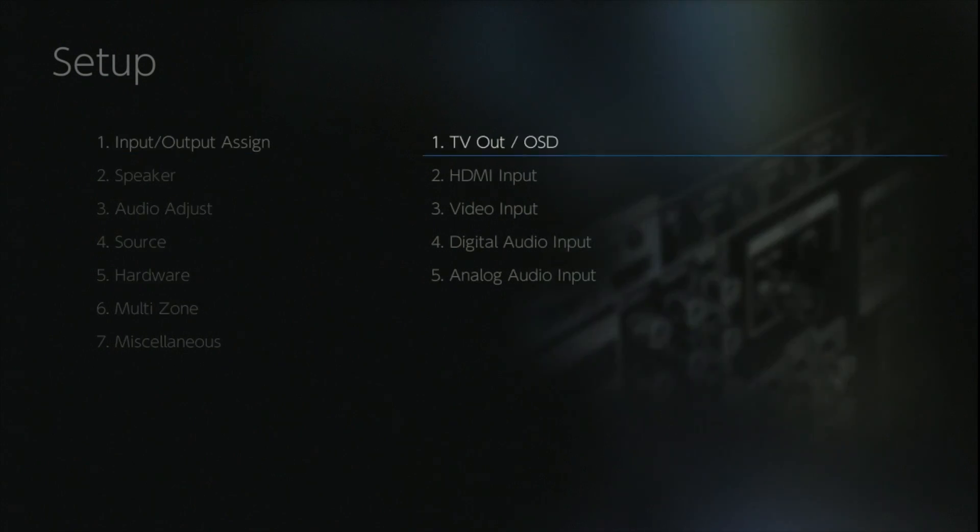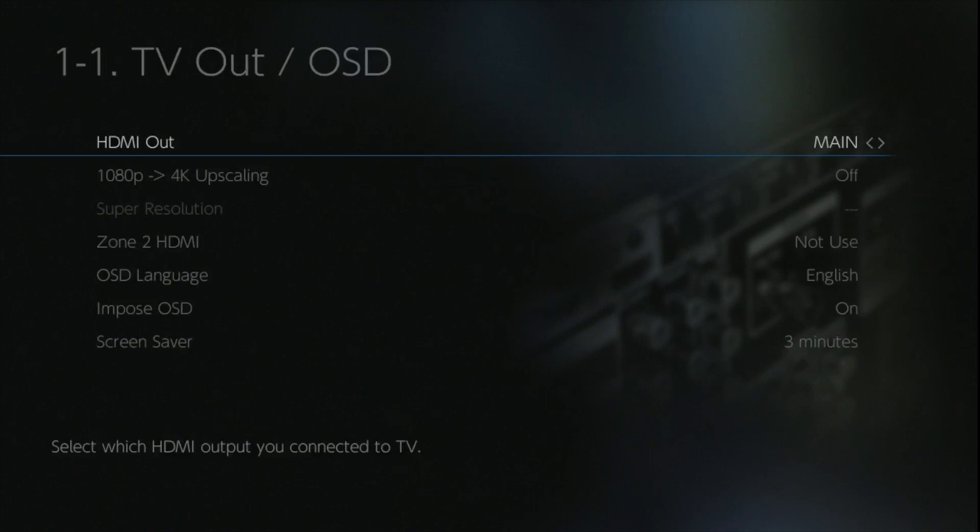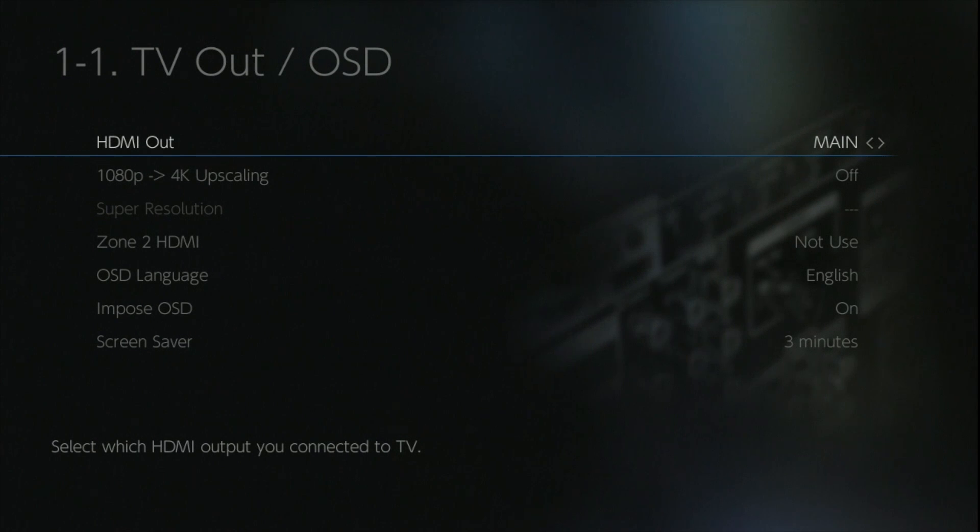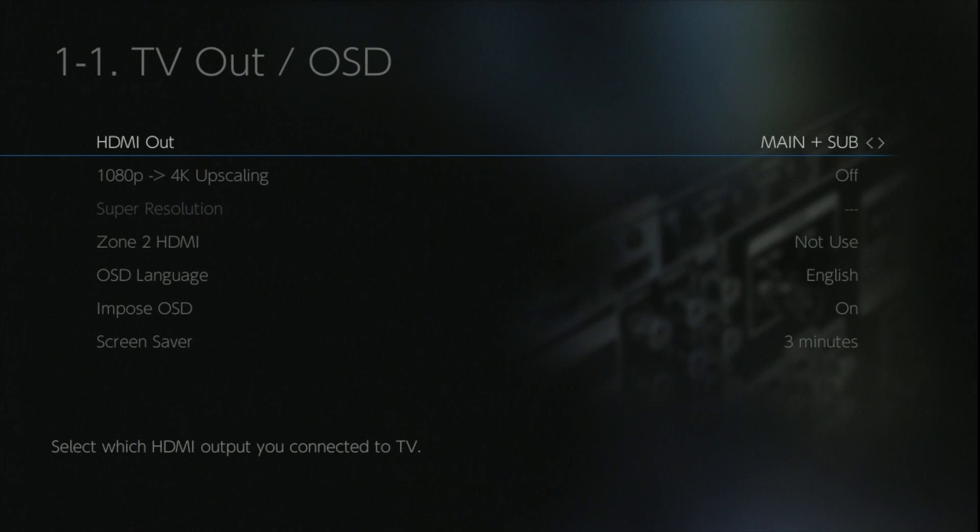The first options we have is for the input output and setting up the on-screen display and the TV monitor out. The HDMI out option allows us to select whether we want to use the main or the sub output, or whether we want to set them both to on to output the same signal at the same time.